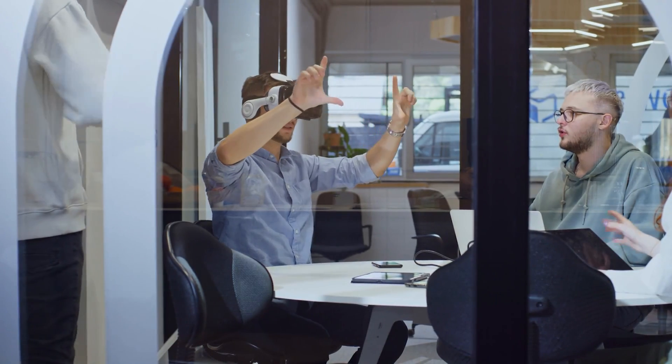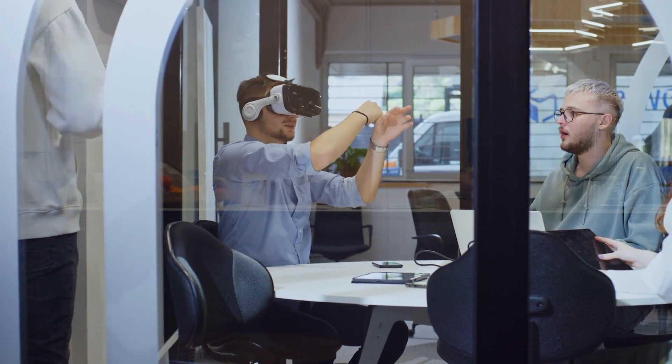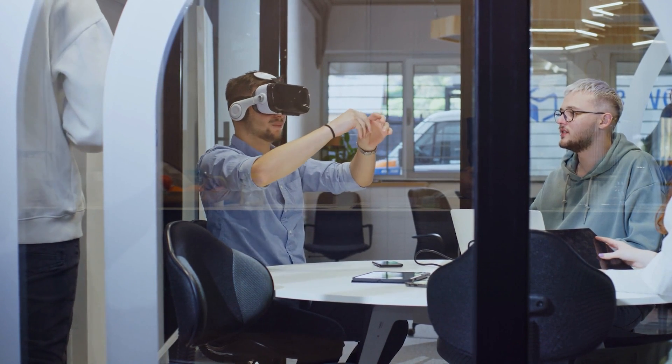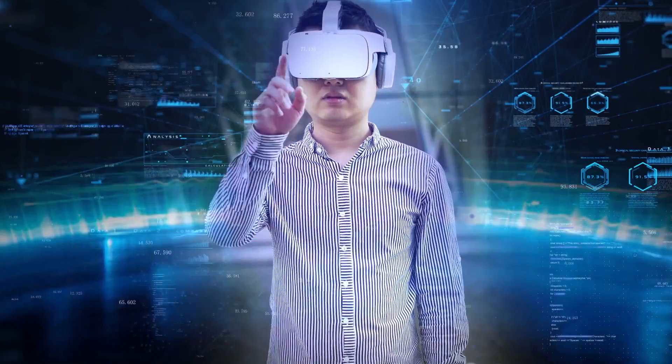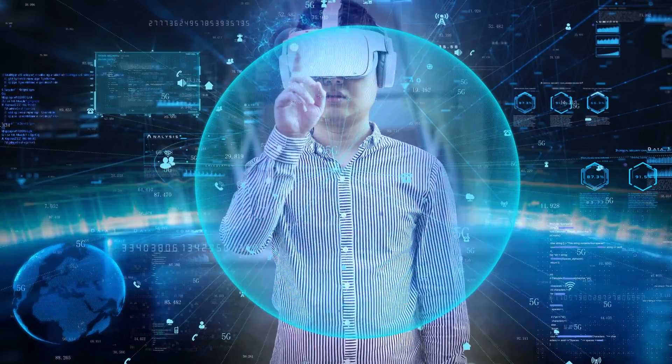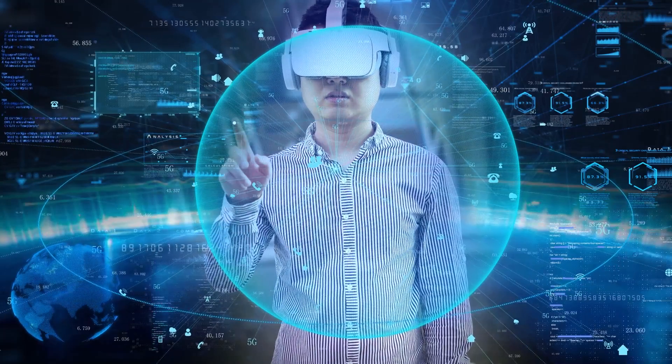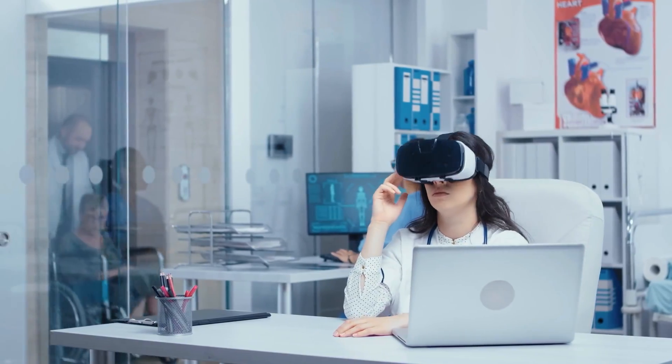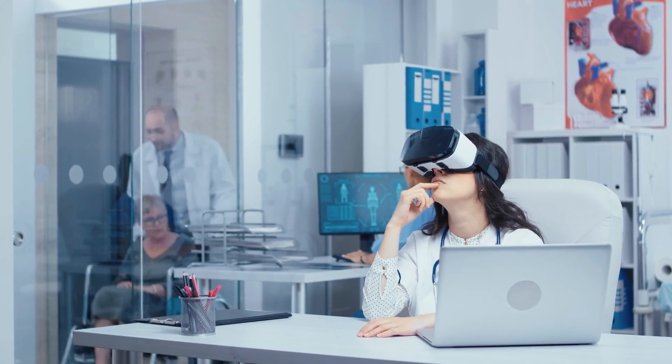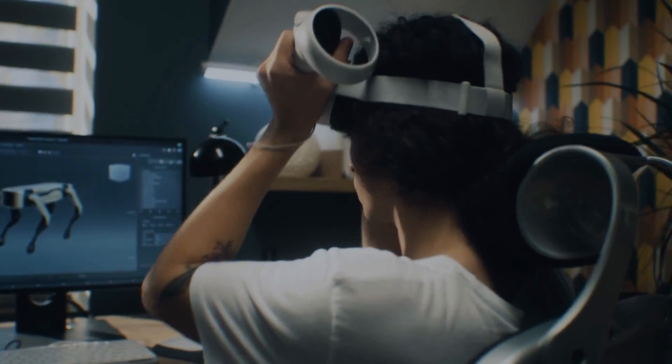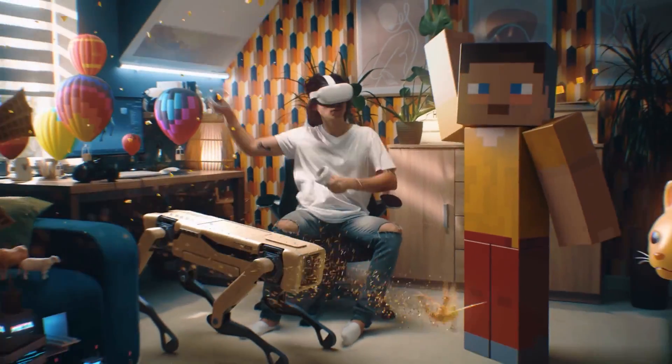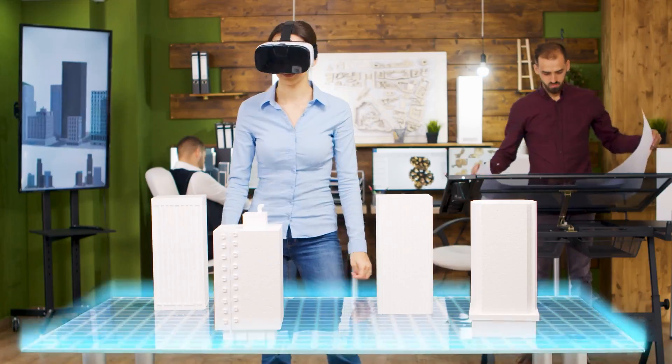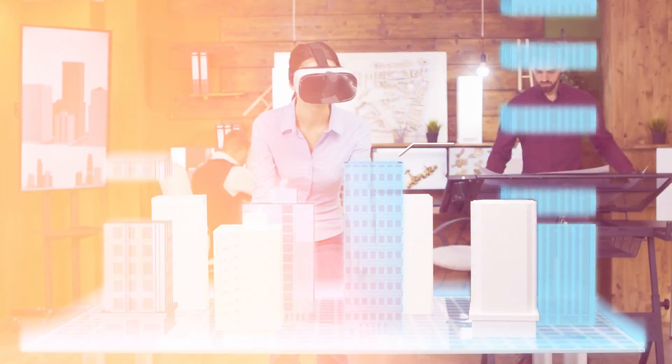For example, imagine putting on a pair of AR glasses and seeing step-by-step instructions floating in front of you as you learn how to fix a leaky faucet. Or imagine using VR to practice giving a speech in front of a virtual audience before doing it for real. These technologies are already being used to train military personnel and even surgeons. They're also being used in entertainment, like creating immersive experiences at theme parks and in education, by taking students on virtual field trips to historical sites.